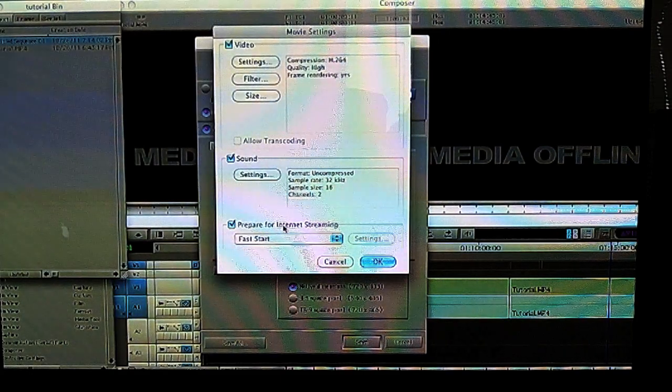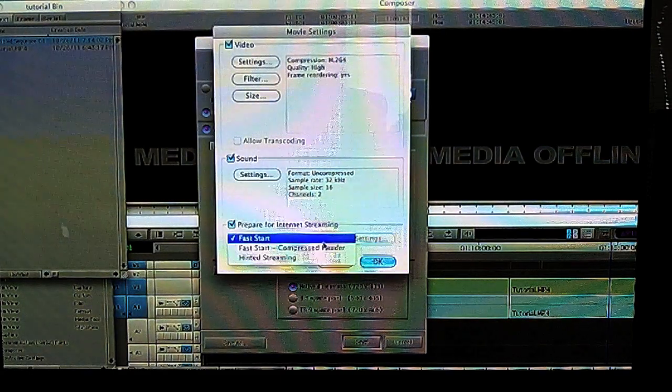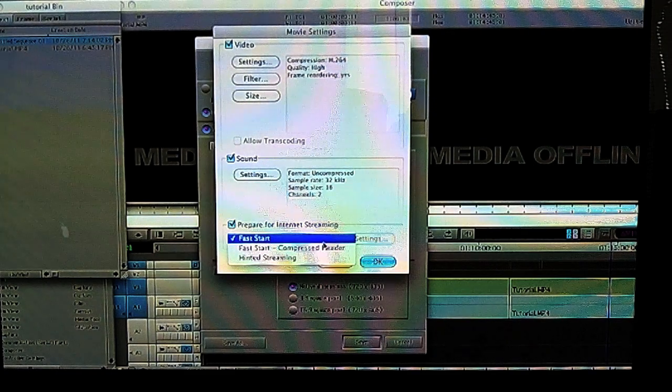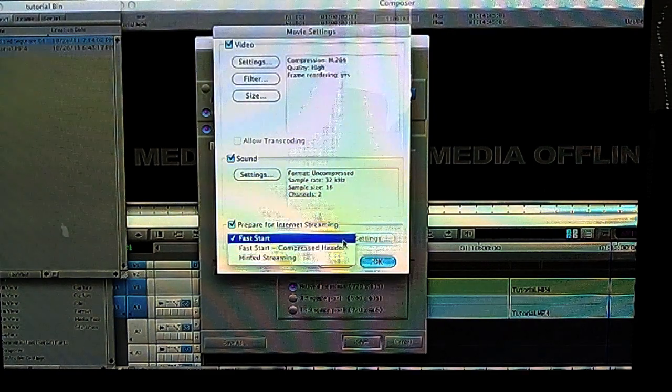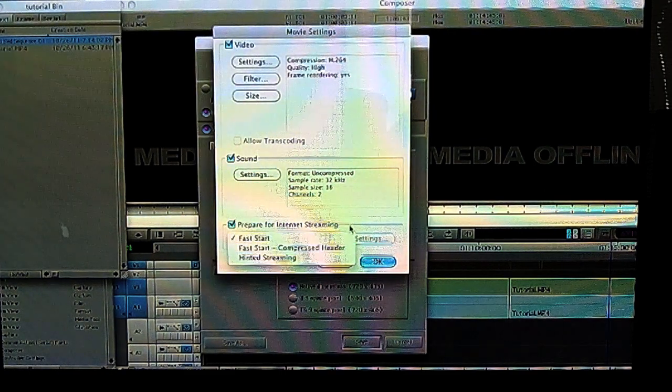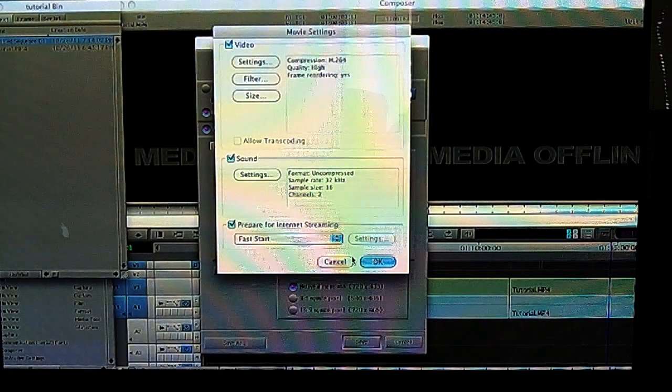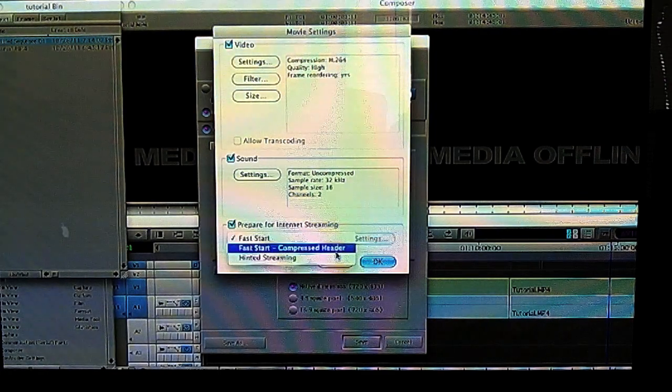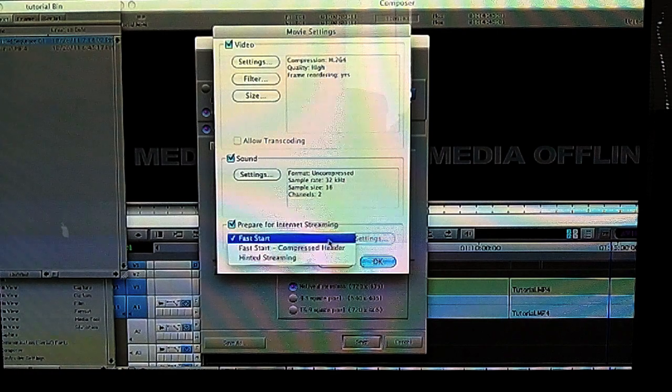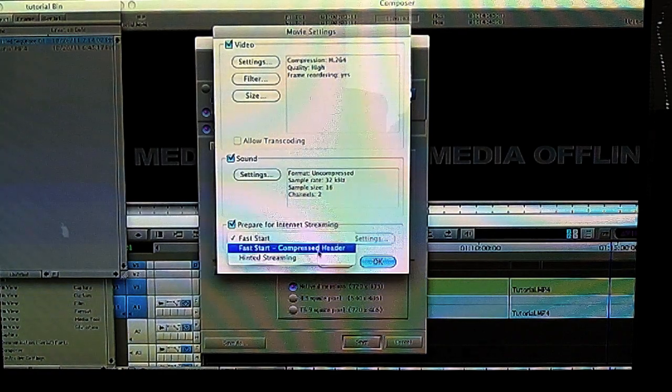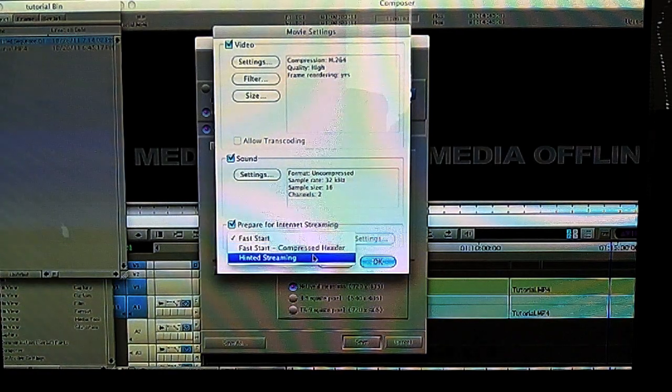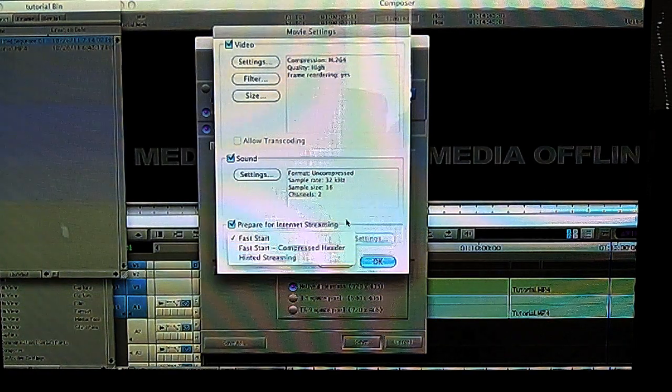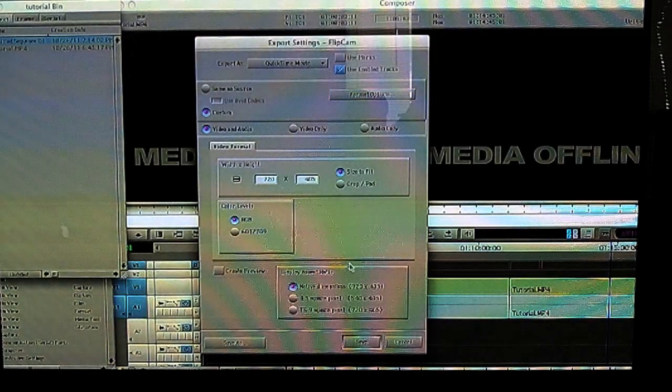Leave your sound the way it is and prepare for internet streaming. I like to do a fast start, that's fine. You can compress the header if you choose, that'll kick it up a little bit faster, but I've never found there to be much of a difference between the two. I've actually never tried hinted streaming, I'm not quite sure what that does.